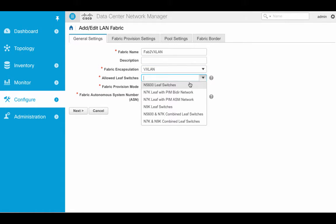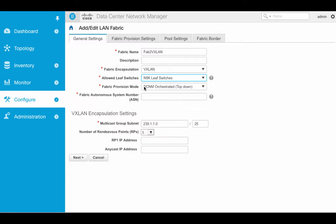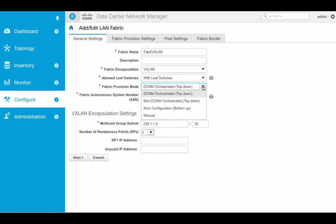We're going to use Nexus 9000 leaf switches. The provisioning mode determines whether we're going to use top-down or push-down from DCNM, or automatic configuration. In this case, I want to use bottoms-up because I'm going to use VM tracker as a trigger in order to deploy virtual machine workloads. If I used VTS or a non-DCNM orchestrated top-down, then I would select this setting here.